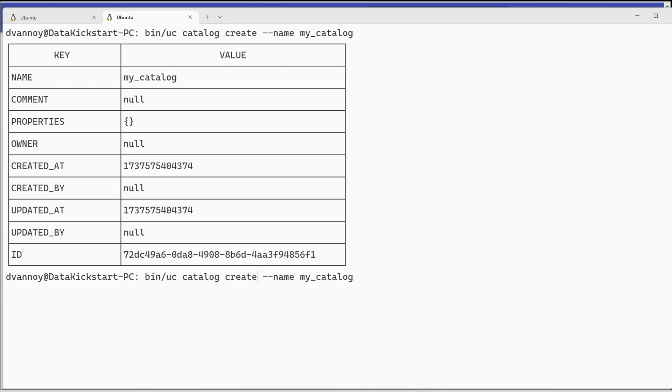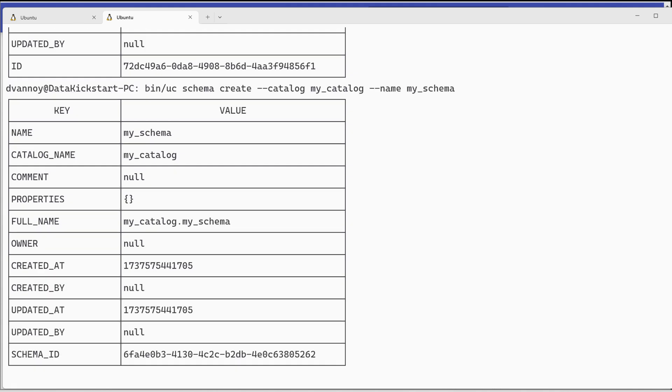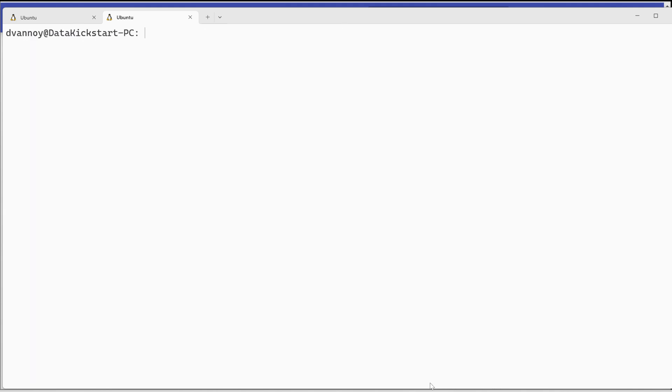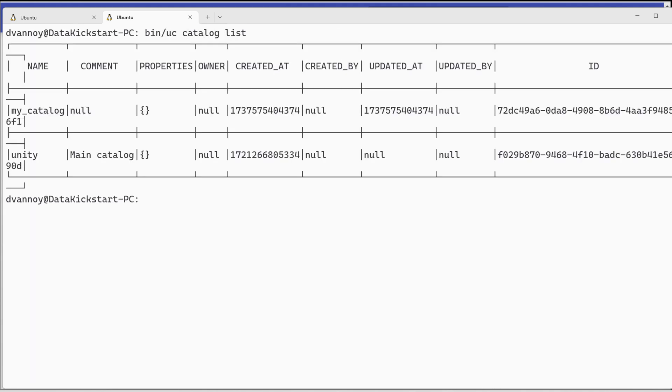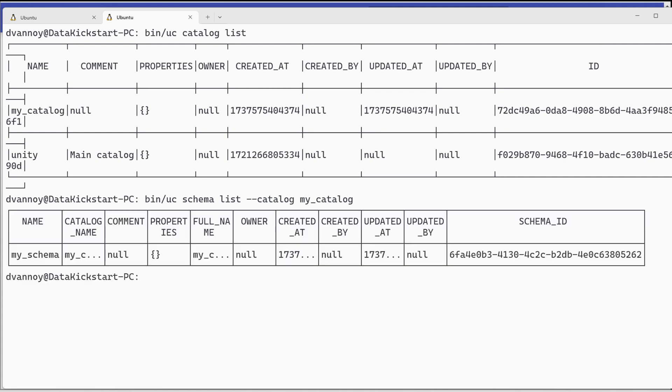So let's go ahead and create our own catalog. We will call this one my catalog. That's been created. It is not a managed catalog which means there's not a path assigned to it. There's not a location by default. Now within there I can create a schema.